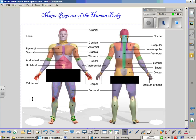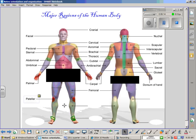Continuing on the anterior side, the region of the knee is known as the patellar region, in reference to the idea that the kneecap is known as the patella. On the posterior side, the area of the knee is also known as the patellar region.